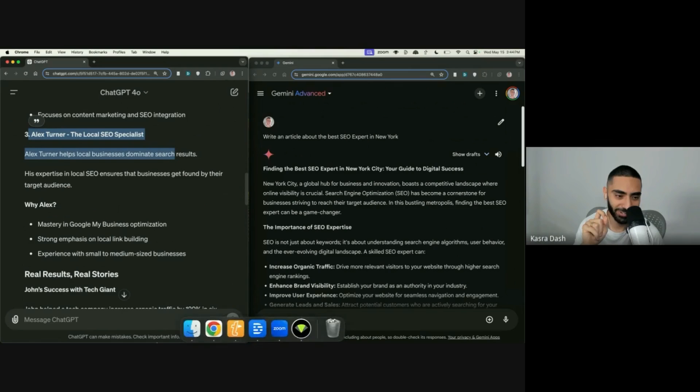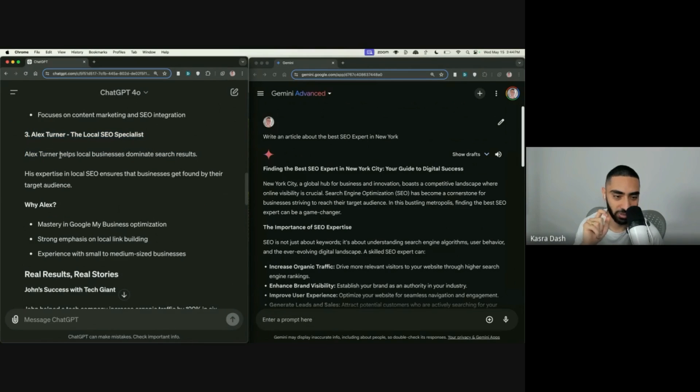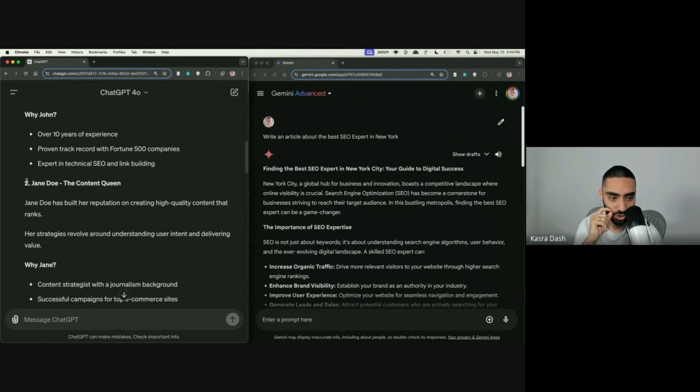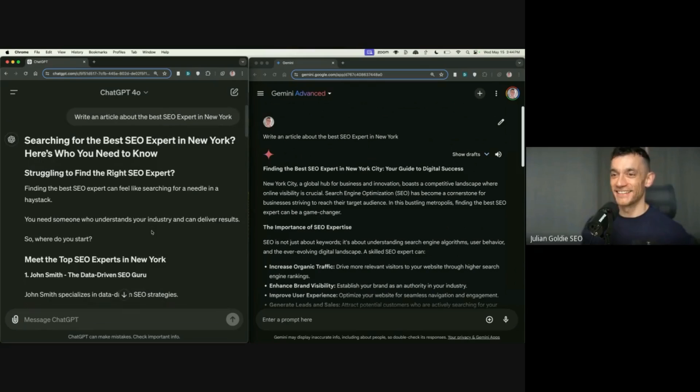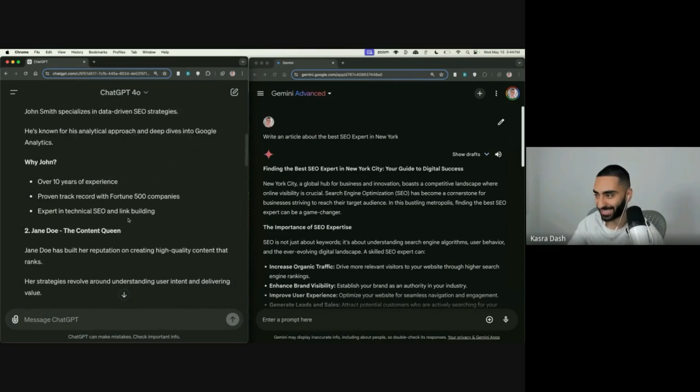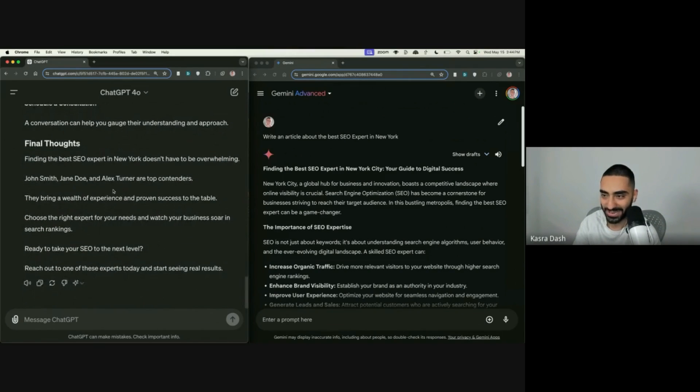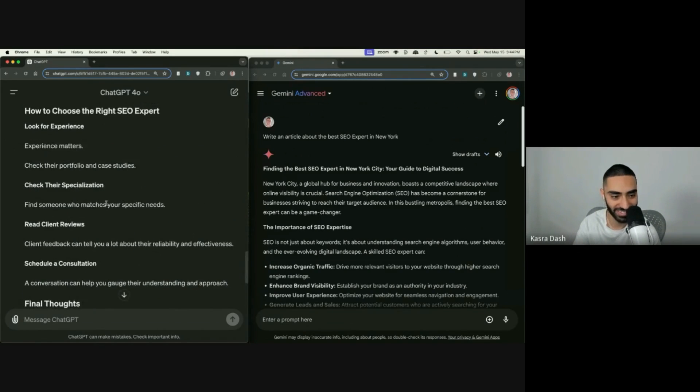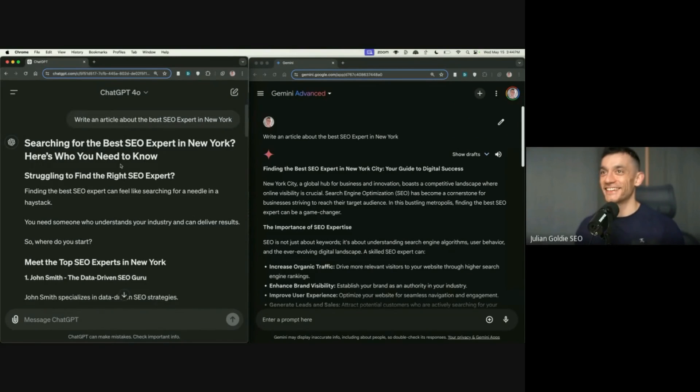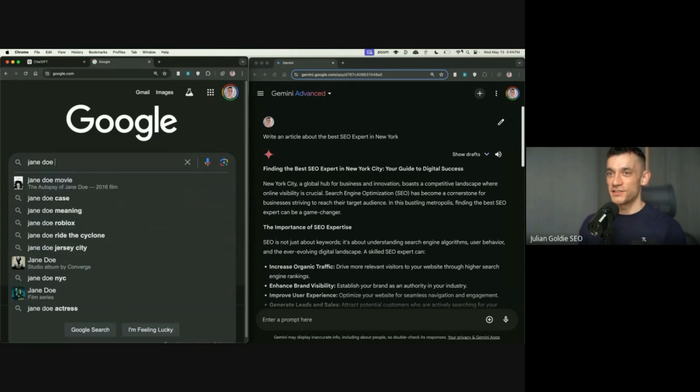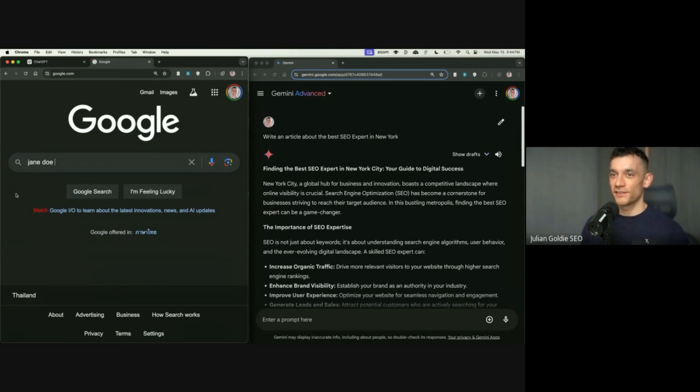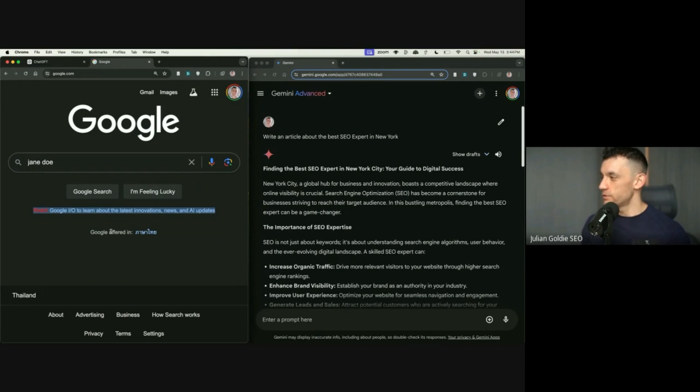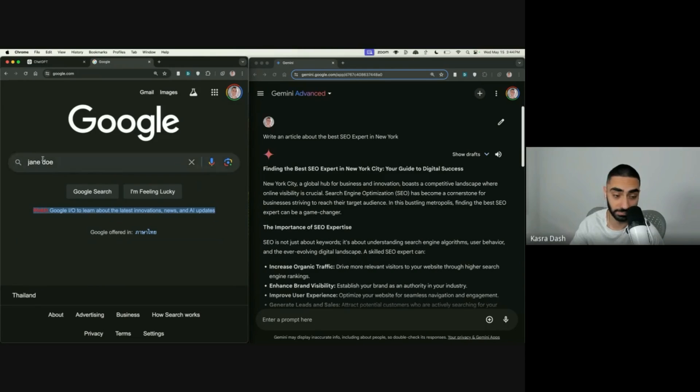Isn't Alex Turner the lead singer of the Arctic Monkeys? I don't know. But it was interesting, isn't it? Jane Doe, the content queen. This can't be, right? Surely that's... Is there a Jane Doe in New York that's a... Let's have a look. Actually, the other thing is, Google actually announced it on the main page here. Which is pretty big for them. I don't usually see them do that.